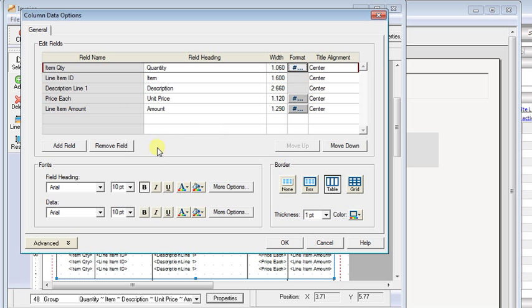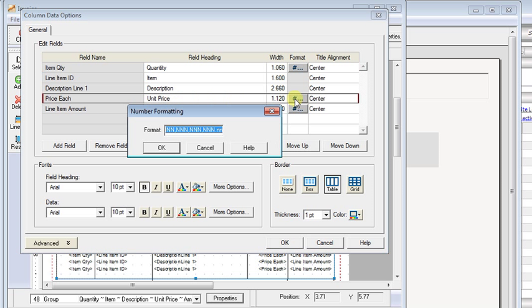So I'm going to click OK and then let's come down to our unit price. We'll click the format button there and then we'll go down to the end and we'll add another n right there. We'll click OK.